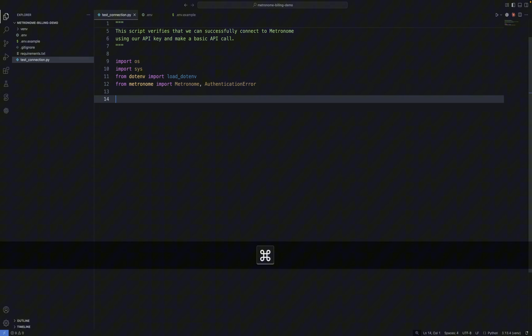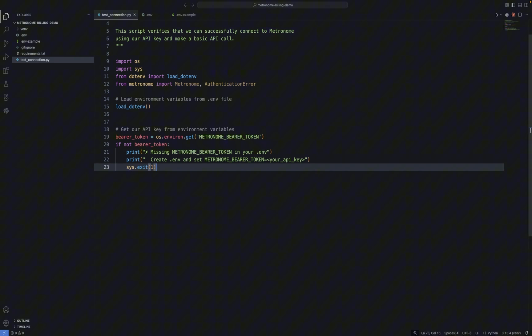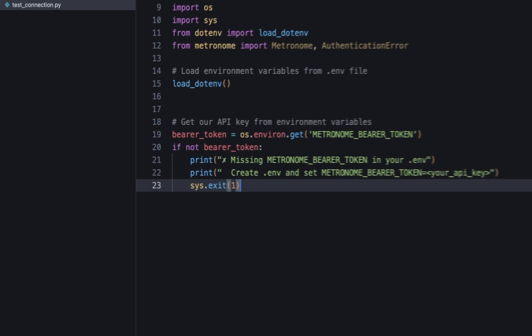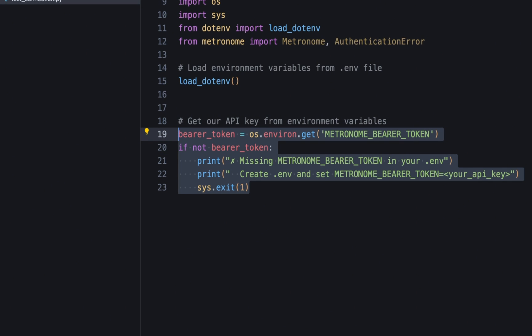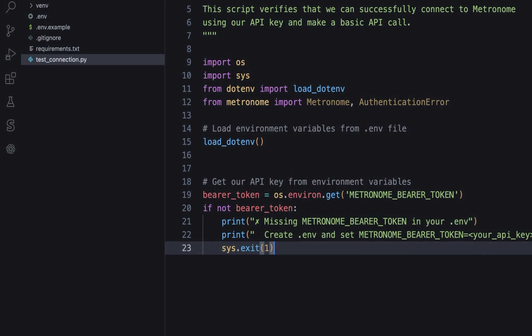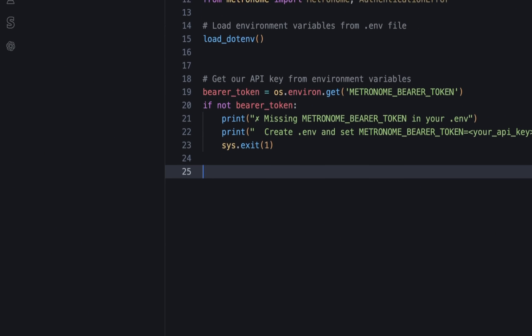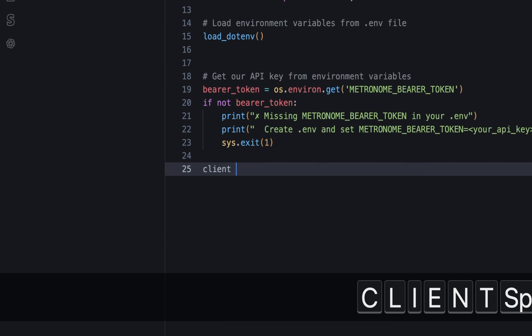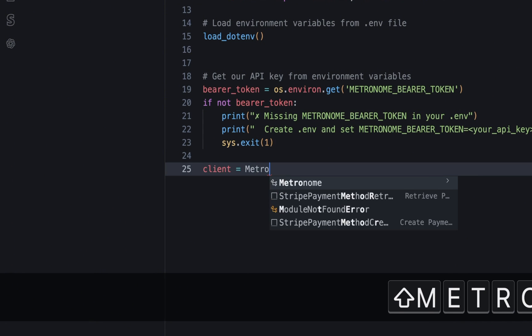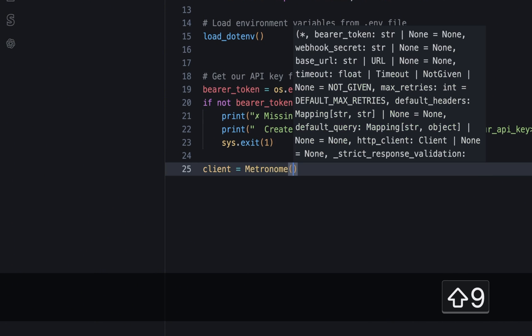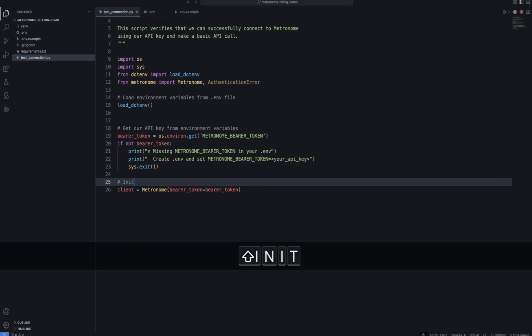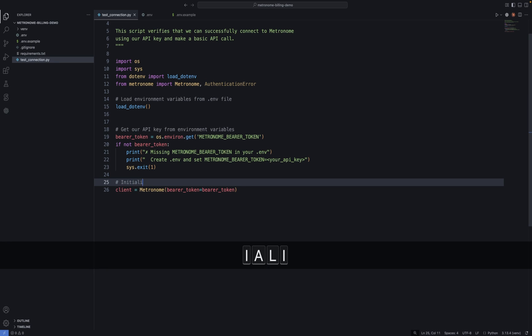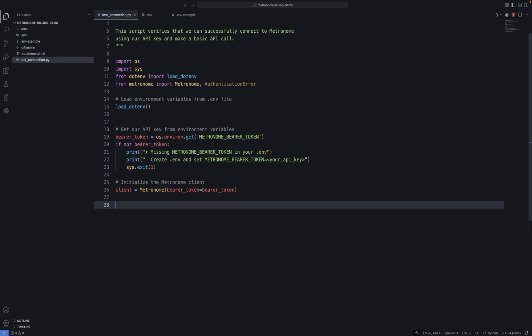Next, we load environment variables from our .env file. Then we grab our bearer token. And if the token is not set, we print a helpful error message and exit cleanly. That way, users get clear instructions on what to do next. Great. Now that we have our API token, let's create a Metronome client, which is the object we'll use to make our API calls. Let's add a comment for good hygiene.